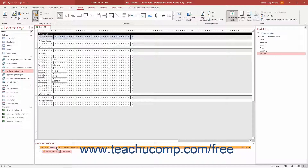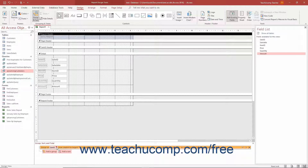Then click each drop-down from left to right and set the value for each until you specify all its settings. Click the drop-down arrow that appears immediately to the right of the field name to select a different field if needed. Then click the drop-down to the right of that to select the sorting method for the values in the grouped field.